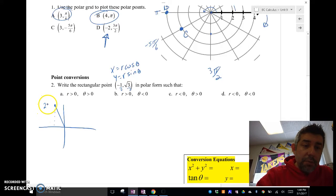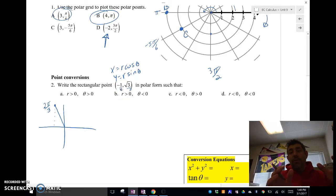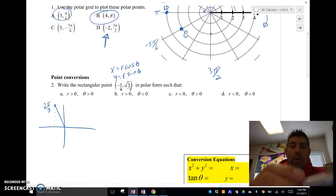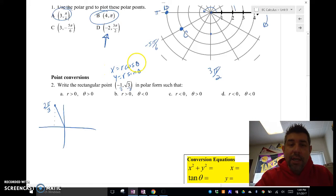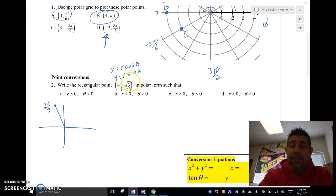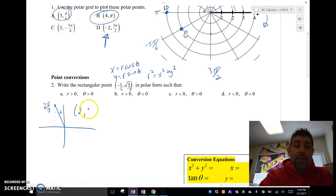The point (-1/2, √3/2) is at angle 2π/3 on the unit circle, so we know θ = 2π/3. The unit circle radius is 1, but since we multiplied by 2, our actual radius r = 2. You can also use the Pythagorean theorem: r² = x² + y², which also gives r = 2. So with both values positive, the polar point is (2, 2π/3).